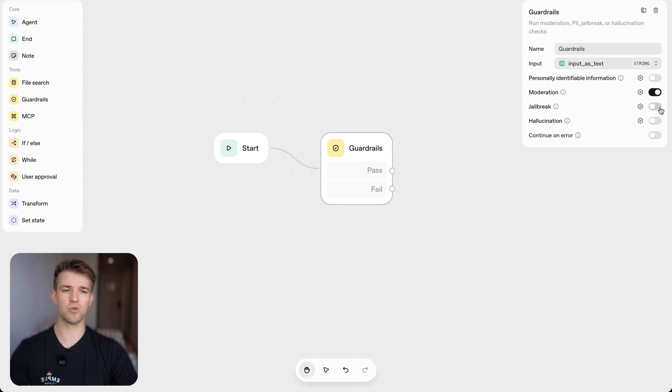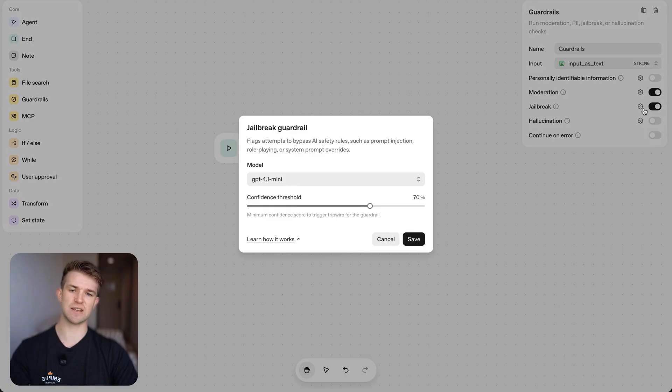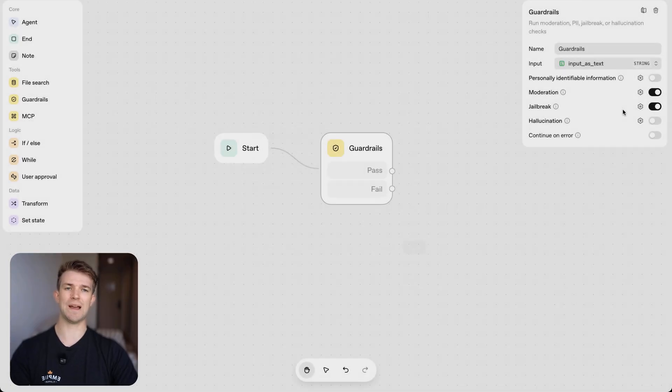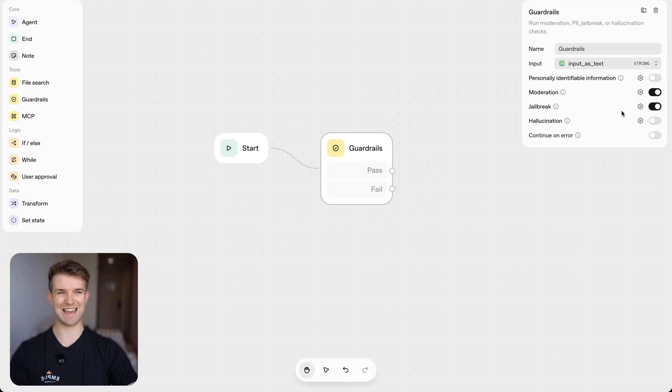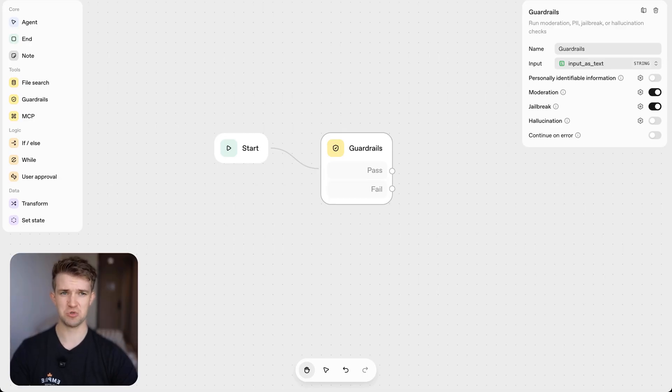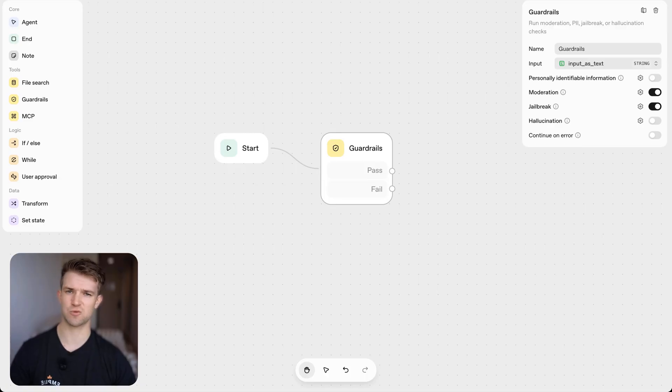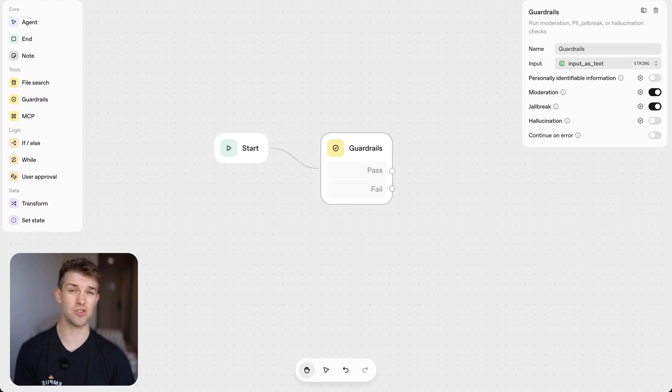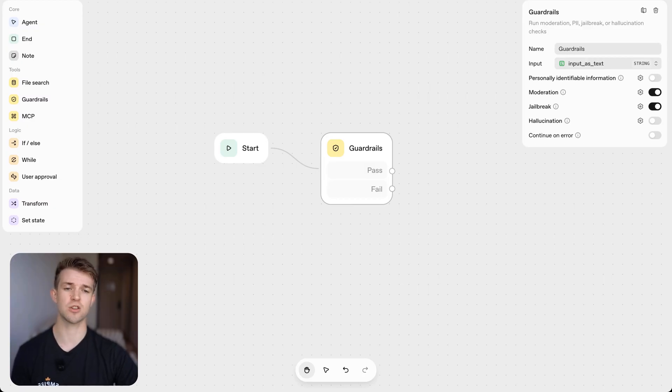We're then going to enable the jailbreaking setting too. Jailbreaking is essentially where the user will try and get the model to do something it's not supposed to do, like expose the system prompt or essentially interact with your model or your chatbot in a way that you don't want them to.